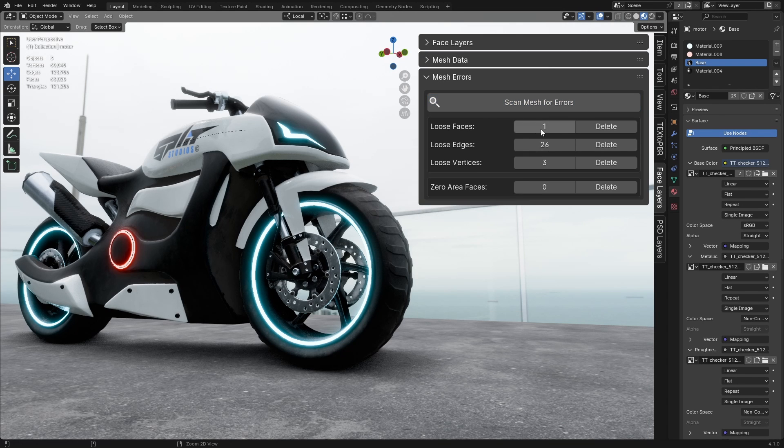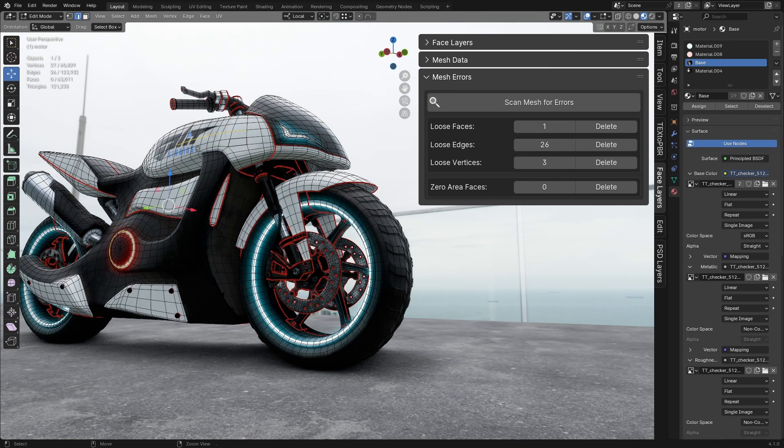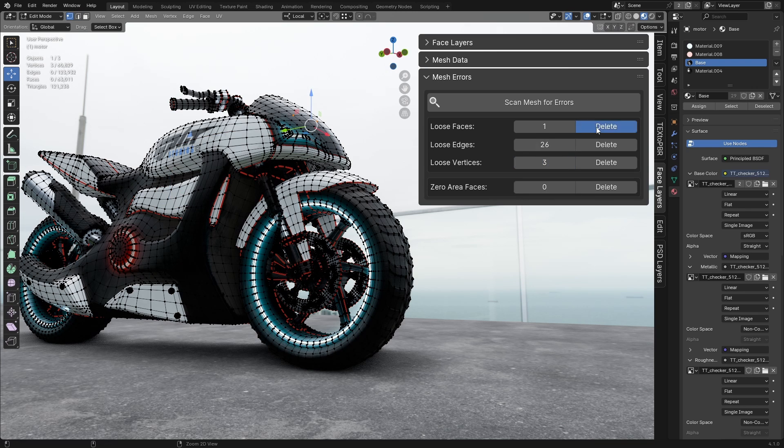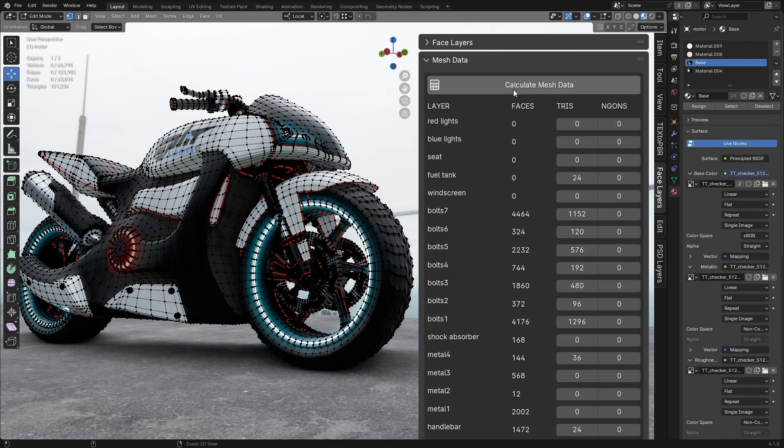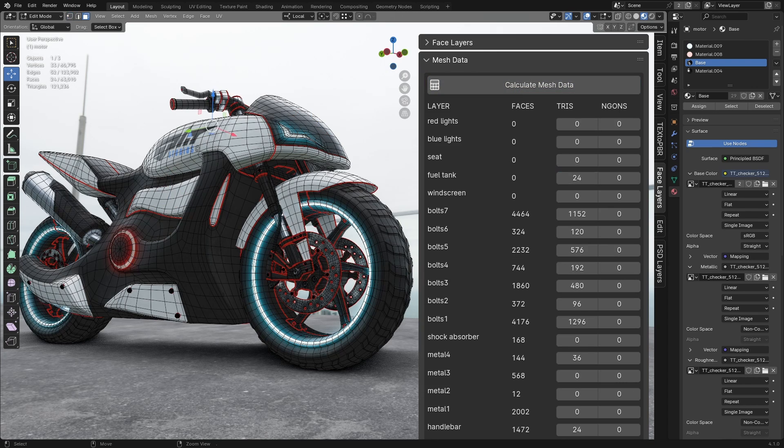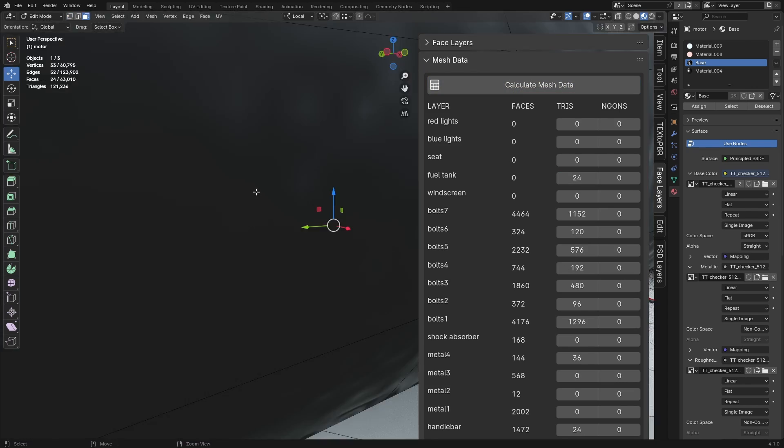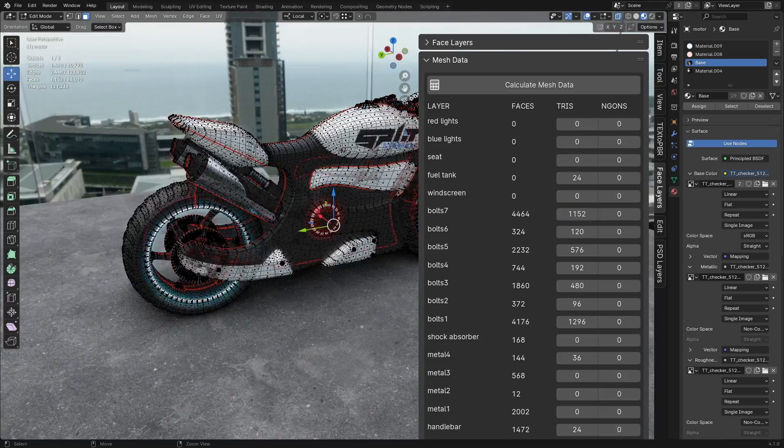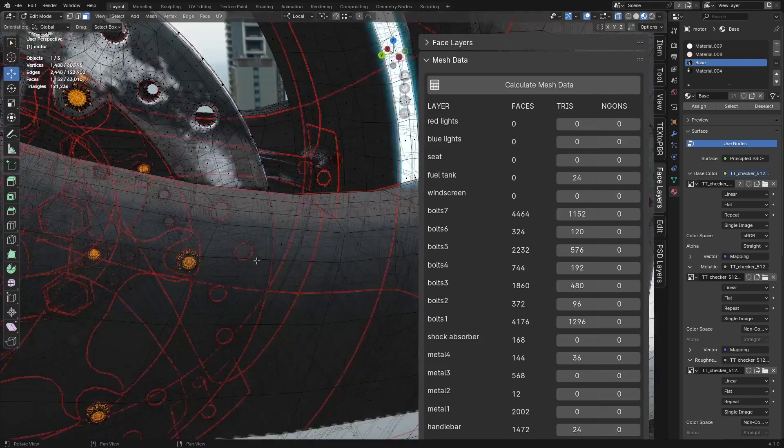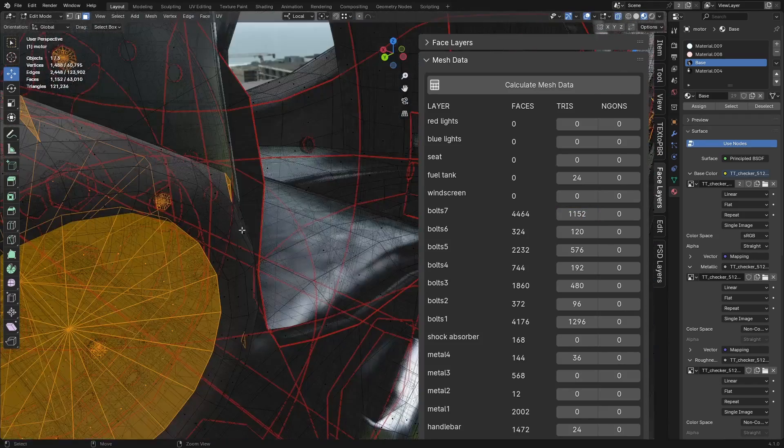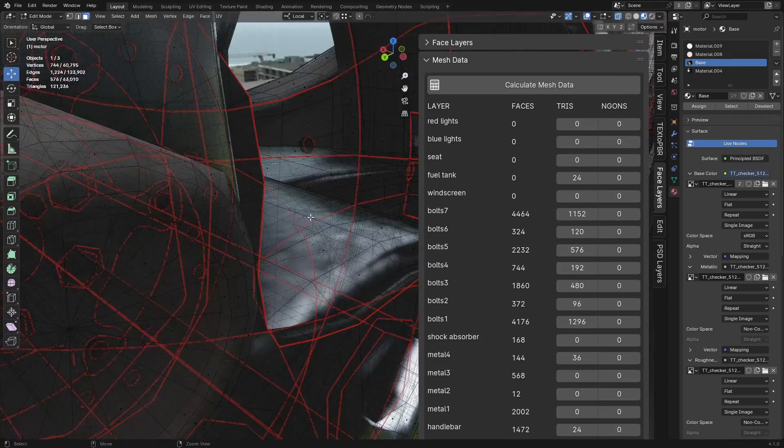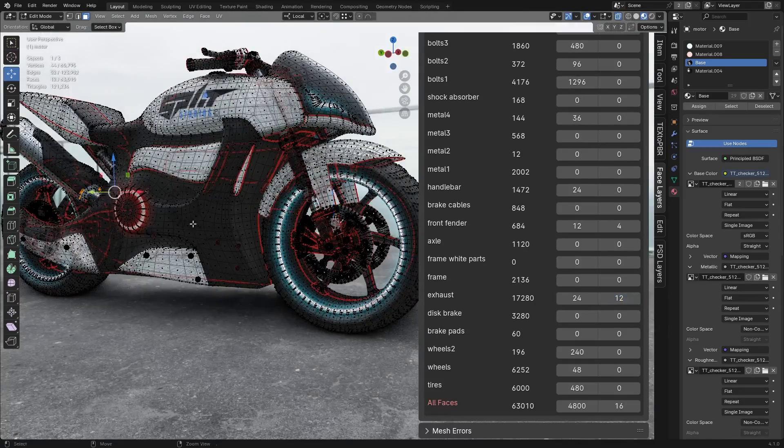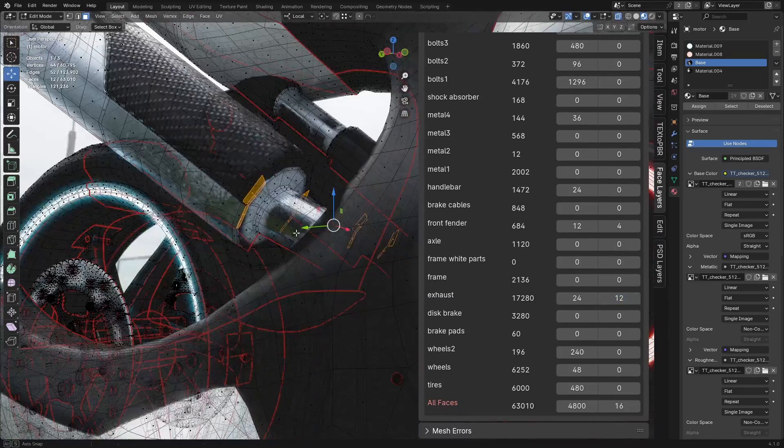Mesh errors allows you to quickly identify and resolve any errors in your mesh on the spot. Mesh data provides a detailed spreadsheet of your model, listing each face layer and showing the number of faces, triangles, and angles it contains. You can easily select them by simply clicking on the corresponding number.